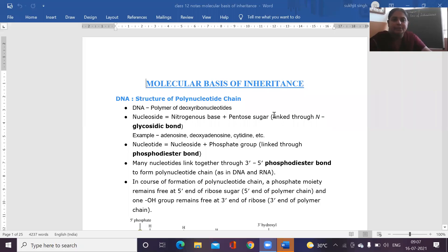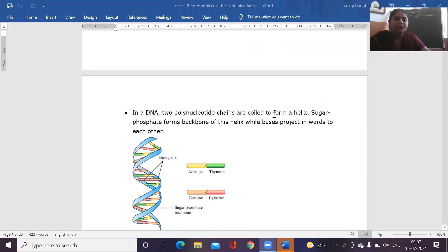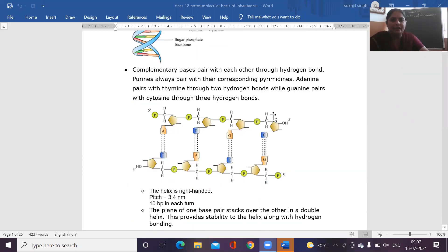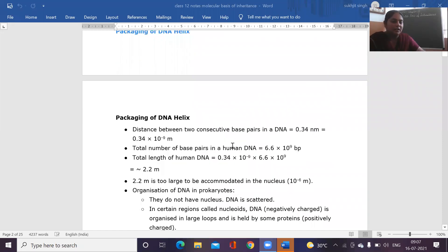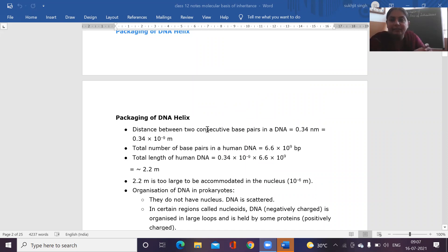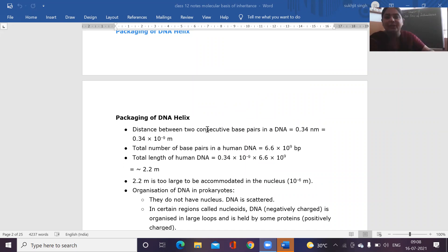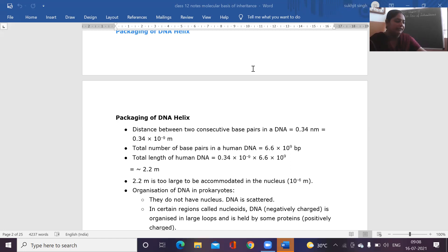These are the detailed notes which I have sent you. What is the experiment of Frederick Griffith? Frederick Griffith was the scientist who first proved that it is DNA which actually acts as the genetic material and not the proteins. DNA is the genetic material; it gets transferred from one organism to another, not the proteins or the RNA.